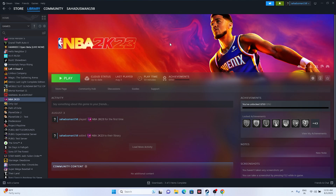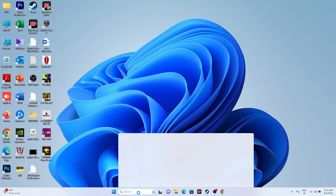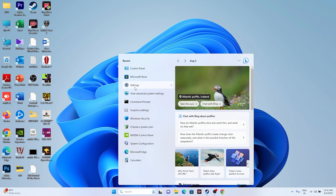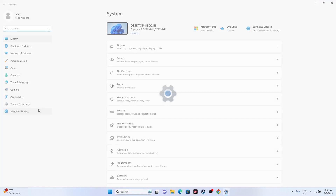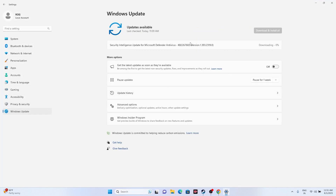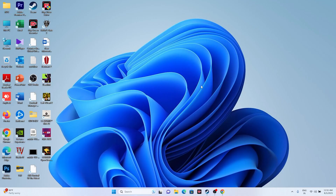Make sure Windows is up to date. Go to Settings, then Windows Update, and install any pending updates. Many users found this resolved their issues. Once updated, try launching the game again.